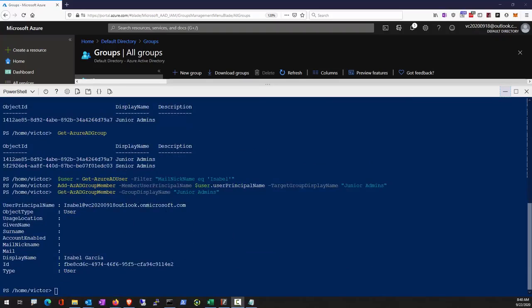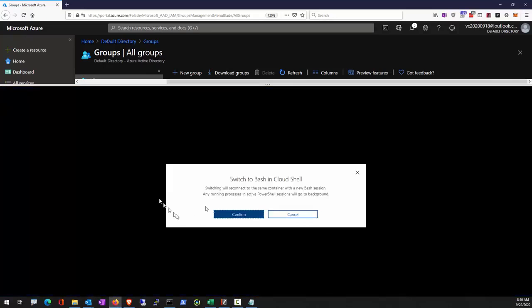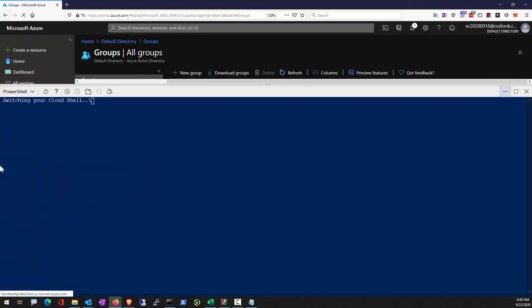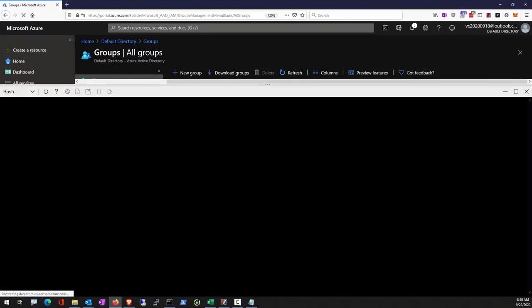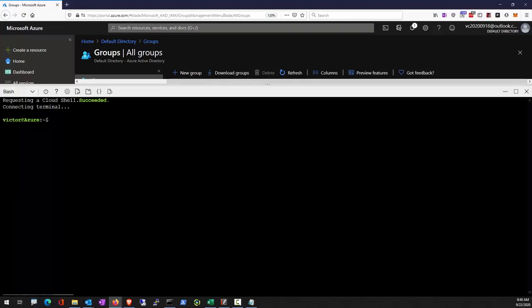In the third exercise, we're going to switch the context to Bash. We'll be using AZ command to perform pretty much the same activity.